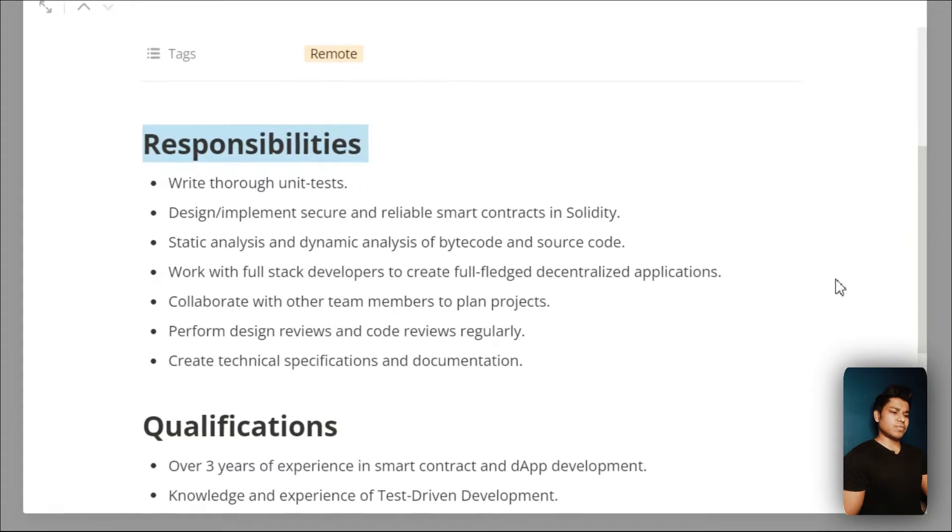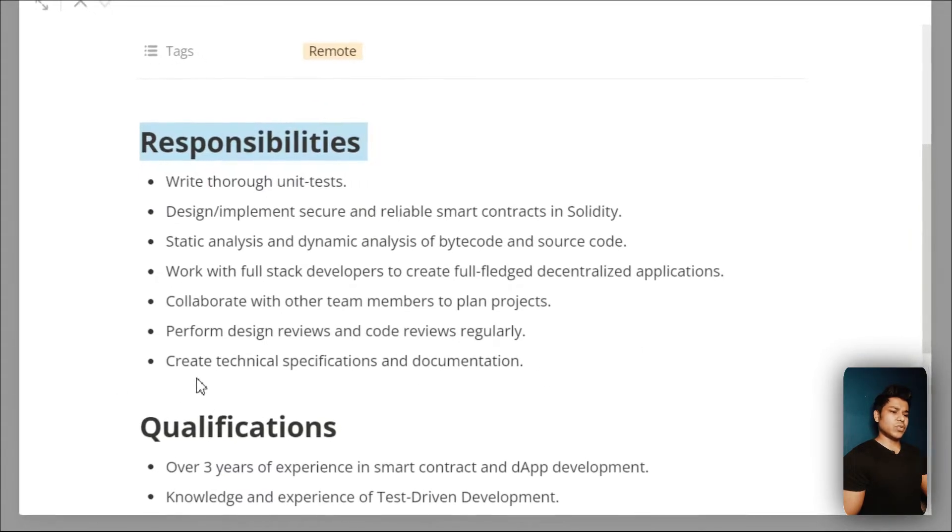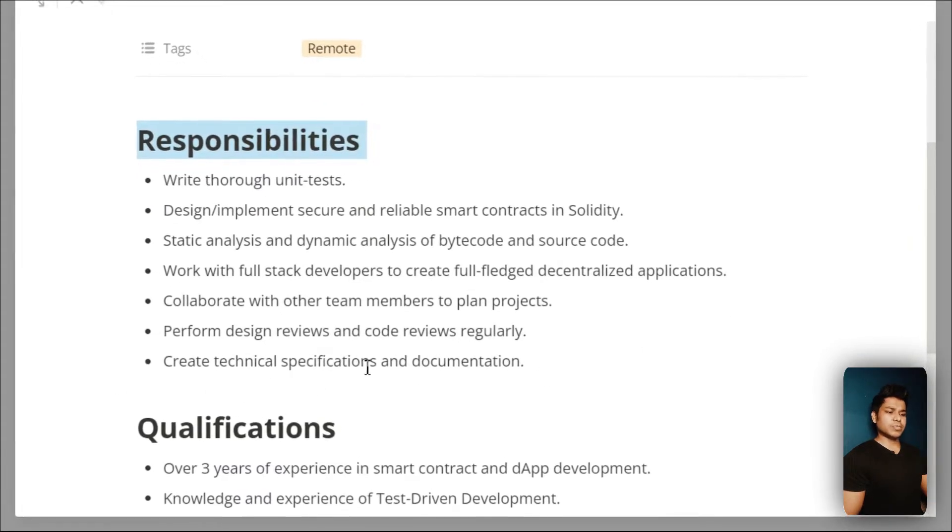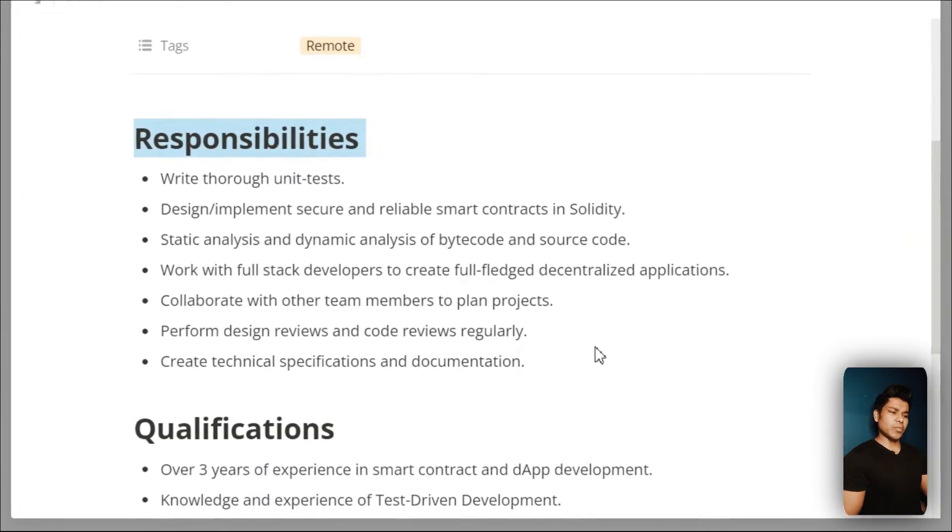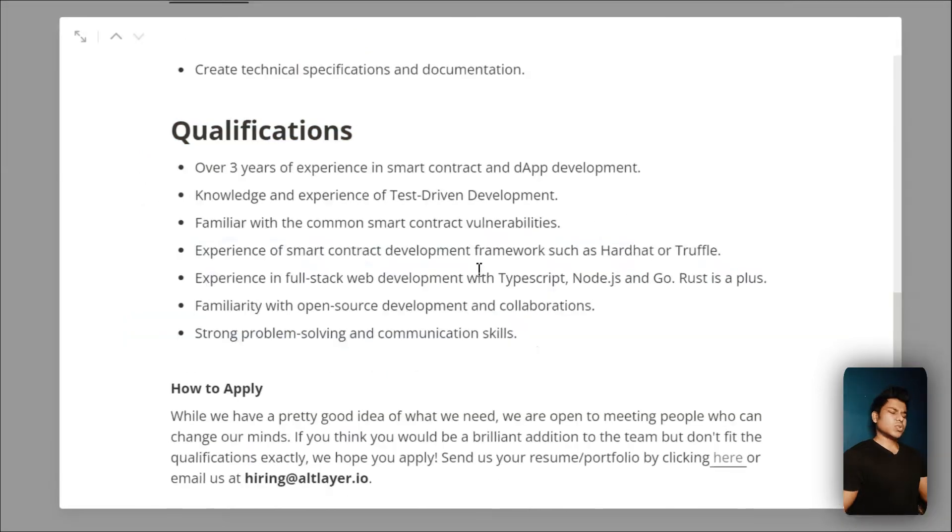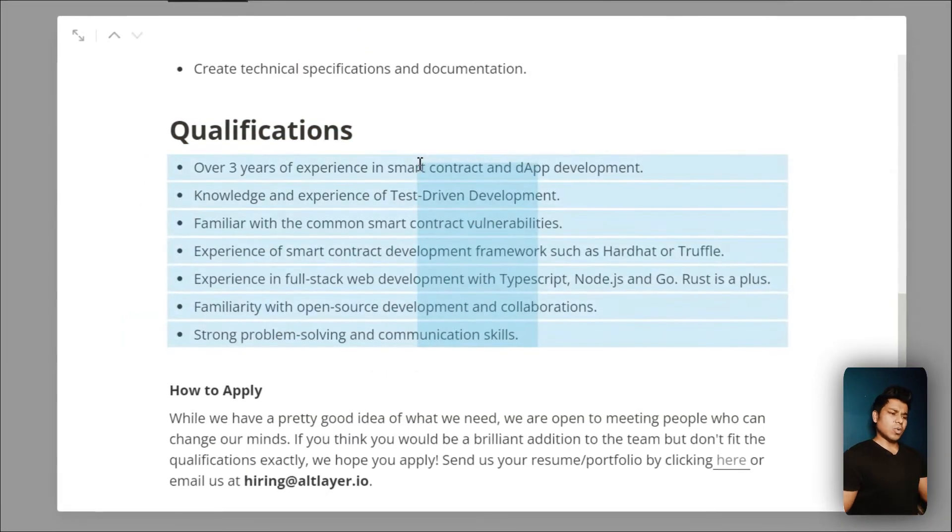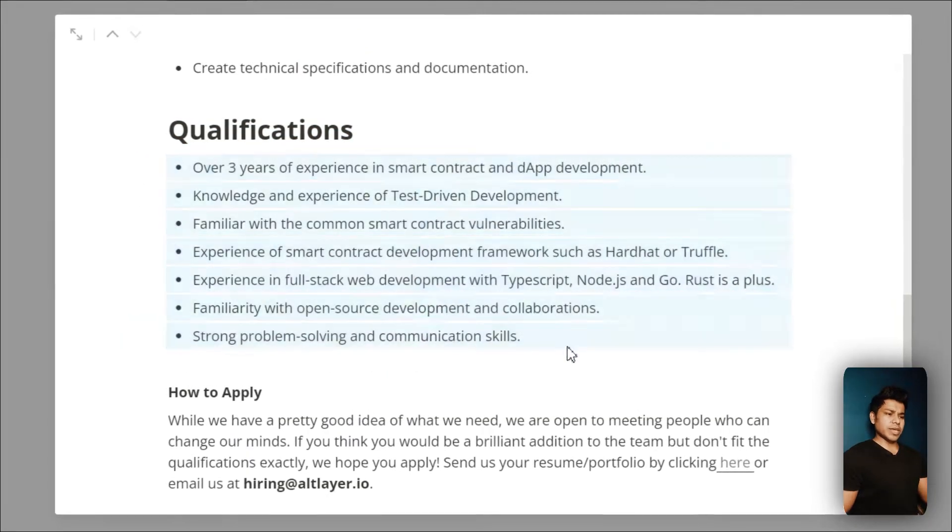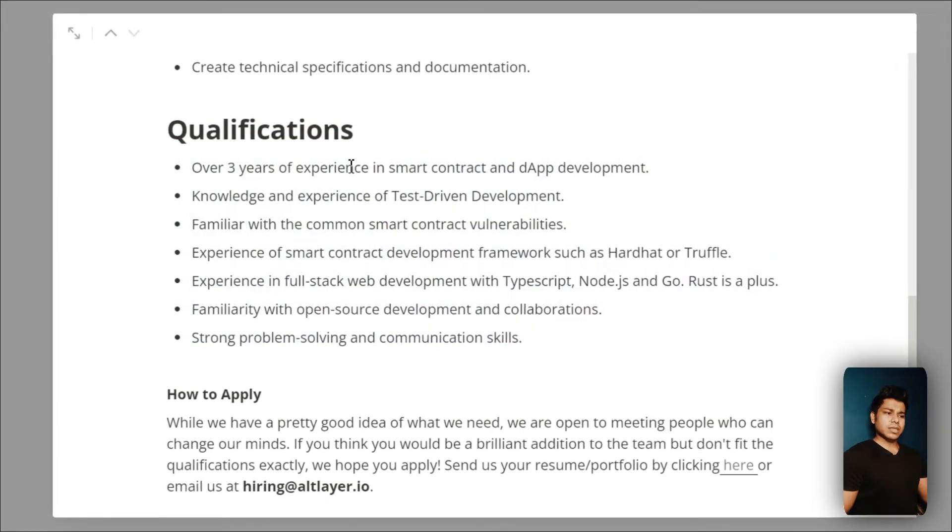Collaborations, perform design reviews, create technical specifications and documentation. Now let's talk about each one of these.